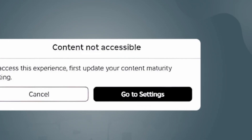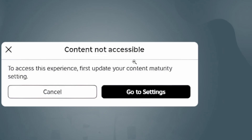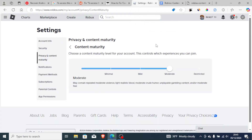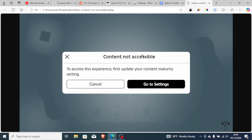Try Moderate first; if it fails, try Restricted. If all else fails, you can try logging out and then logging back in again — this can help you fix the problem which says 'Content Not Accessible.'